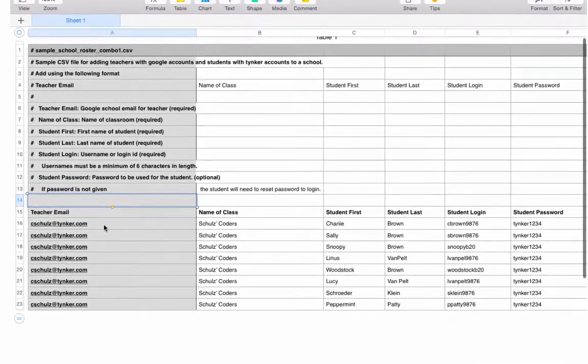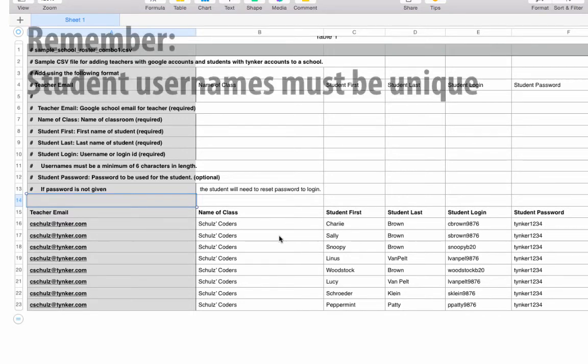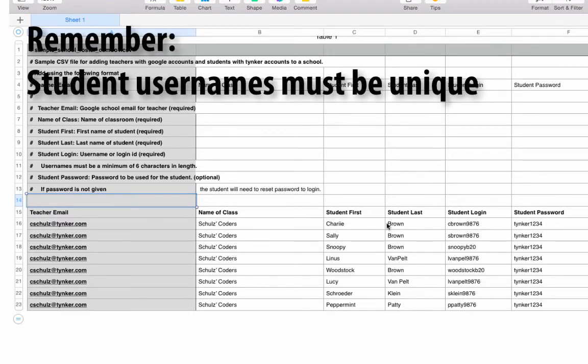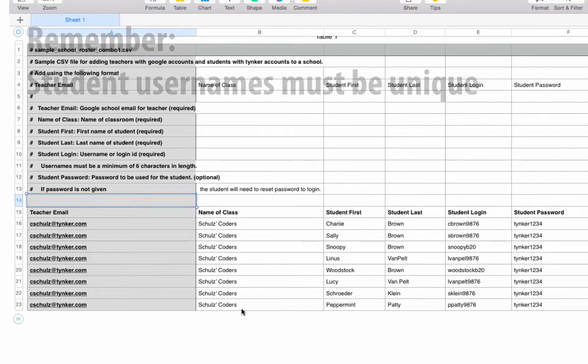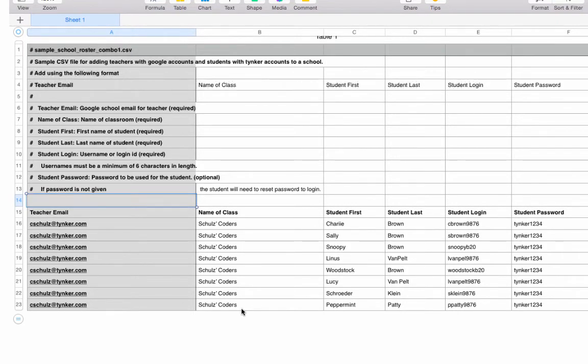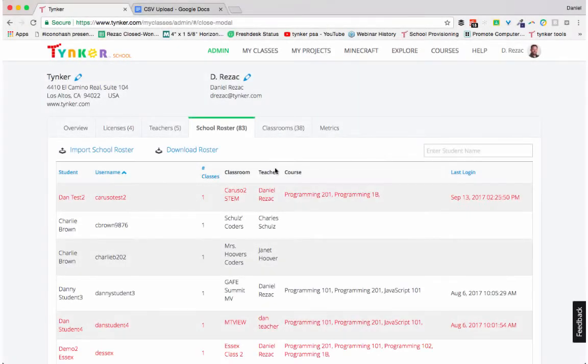I've completed the CSV so you can see what I did here. In the first row, I put the teacher email, the name of the class, and then the individual student data. Since these students are all in the same teacher's class, I'll repeat the teacher email and the name of the class in these rows. Now I'll export to a CSV and upload to Tinker.